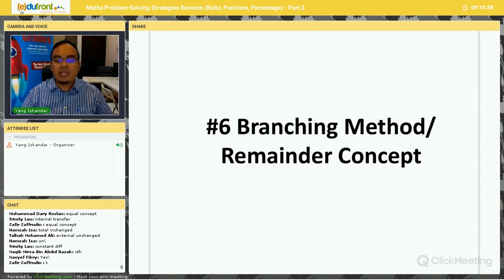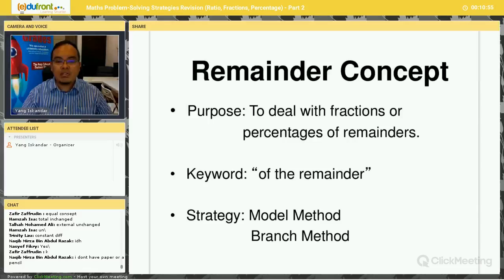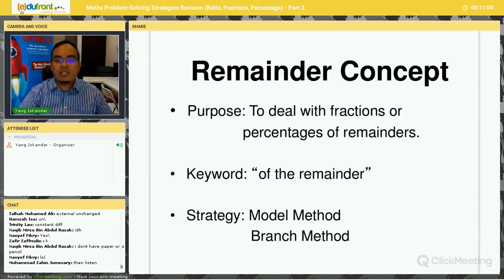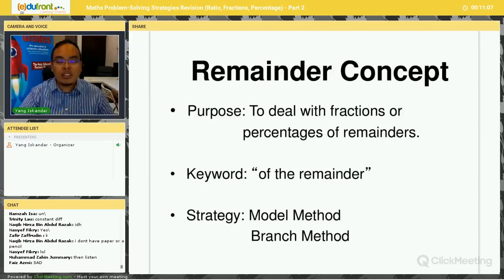In this strategy, it is called the branching method or the remainder concept. In some books, or some of your teachers may call it the three concept, the three strategy, or three branch strategy. It doesn't matter. Now, let's take a look at the details of this strategy — when do we use it and so on. In this branching method or remainder concept, the keyword that is usually used is 'of the remainder.'